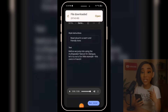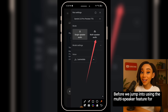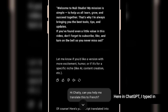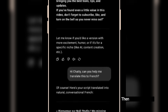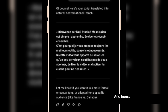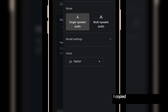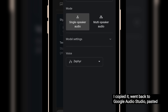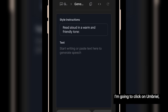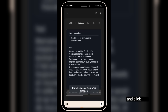This tool is not just an alternative — it's an upgrade. Before we jump into using the multi-speaker feature for dialogue, let's try out a fun little example. This one's in French. Here in ChatGPT, I typed in an English script — something like 'Welcome to Nuuly Studio, my mission is blah blah.' Then I told ChatGPT, 'Can you help me translate this into French?' I copied the French version it gave me, went back to Google AI Studio, pasted it, and used the same voice we've been using. I'll click on Umbrella, then paste the French text and click run.